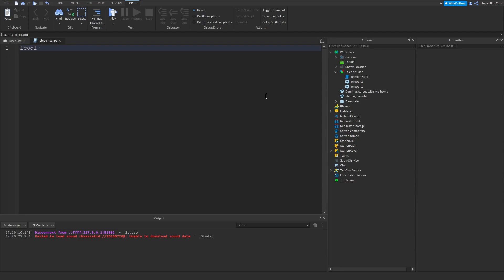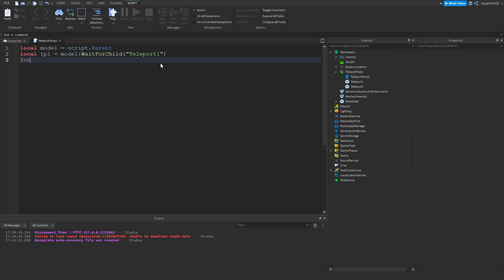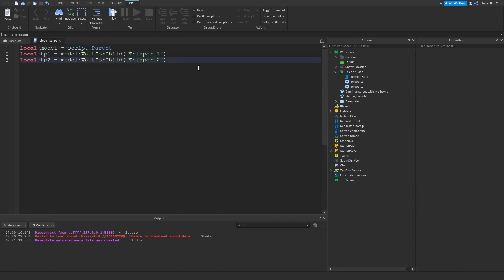Once you have your teleport script created, create a variable for the model: local model equals script.Parent. Then get a variable for the first part: local tp1 equals model:WaitForChild('Teleport1'). Then create a second variable called tp2 and do the exact same thing but put in 'Teleport2'. Now that we have both variables we can access both parts and their properties.